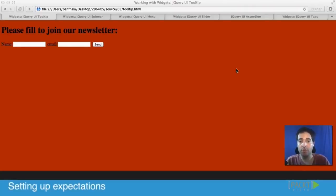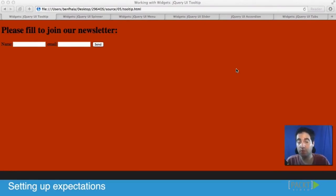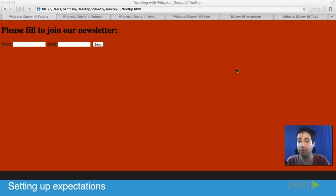We've covered a lot of ground so far. We've learned how to work with the jQuery UI in general, how to work with CSS, how to work with themes, and how to configure the files. We've even learned the basics of working with widgets. We've explored a few of them already.